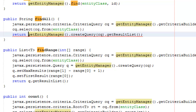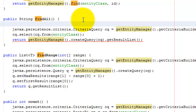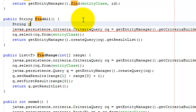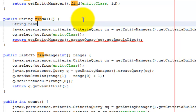Let us define a string variable for the result — a string variable for the result. Result equals...